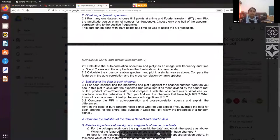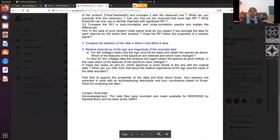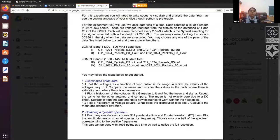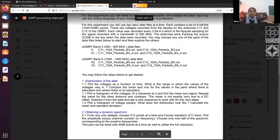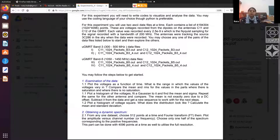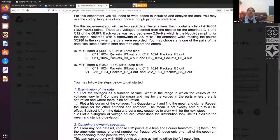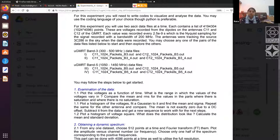In this presentation I'm giving a very brief overview, but you will be looking at this file and starting off with the data. A little bit about the data itself: we have UGMRT band three. For every analysis, we will need a pair of datasets, and their file names will tell you which are the corresponding datasets. You will have one file with a C11 prefix and another with C12.